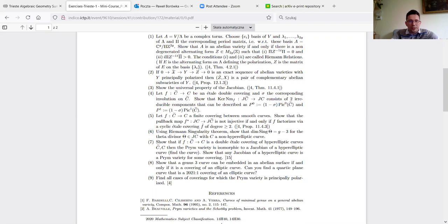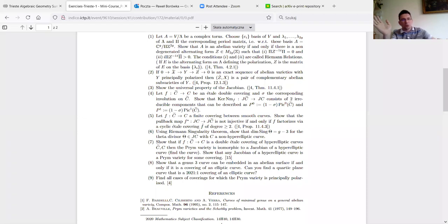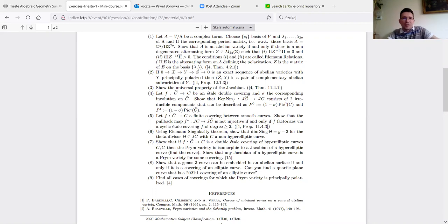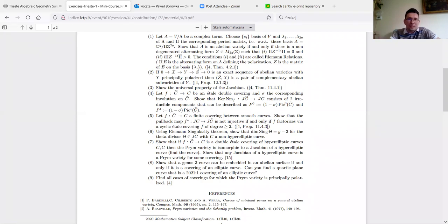If you have an abelian variety you can find a sub-variety, and there exists a complementary subspace — those are called complementary abelian sub-varieties. The two notions of Prym — the connected component of the kernel of the norm map, and the complementary abelian sub-variety to the image of the smaller Jacobian in the bigger Jacobian — these two things coincide, and this is exercise two.